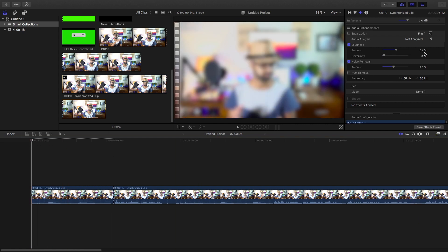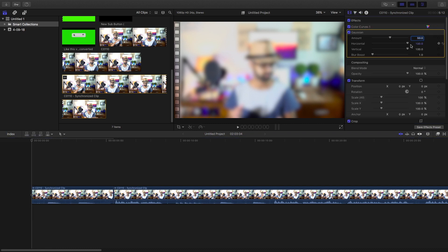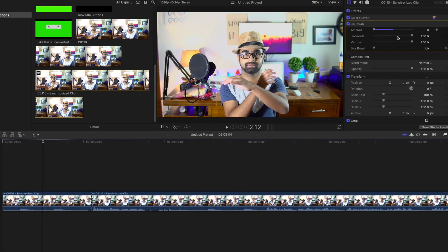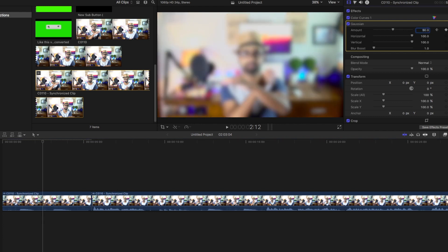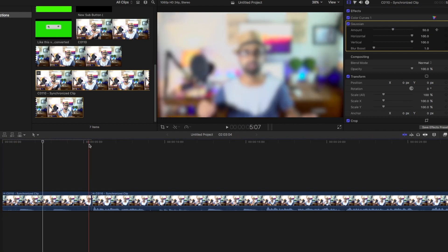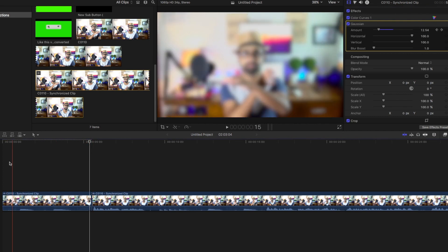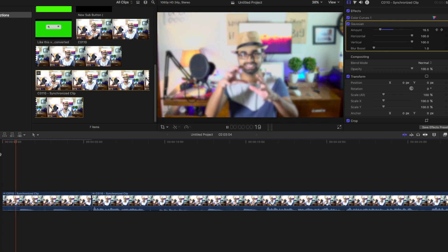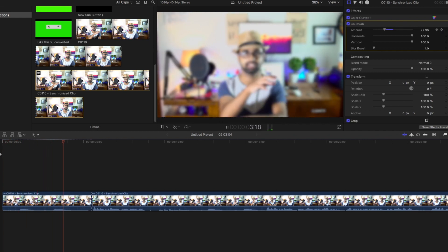Go to the first frame of the clip and set a keyframe to the amount and set it to zero. Then go to the center of the clip and set the amount to around 50 or 100. Then go to the end of the clip and set a keyframe again and set it back to zero.